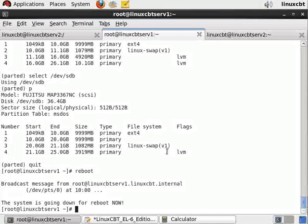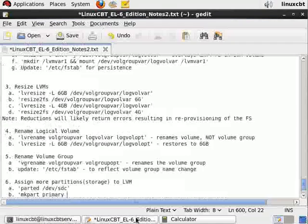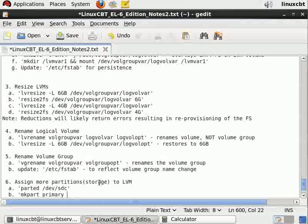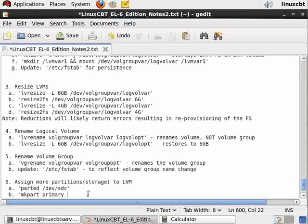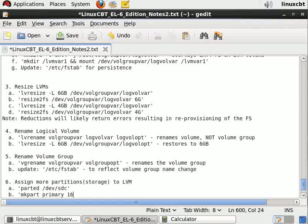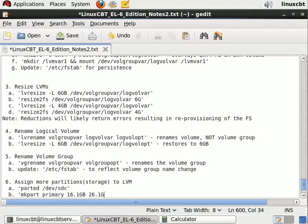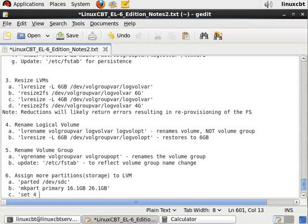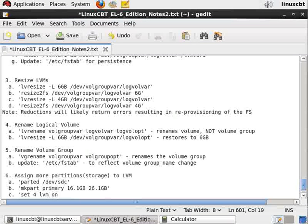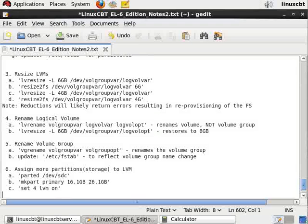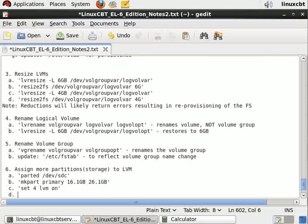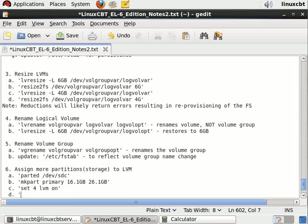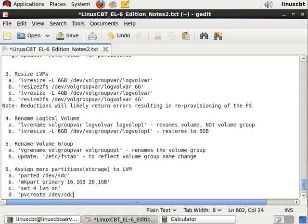Let's quit and reboot to make these changes. This will give us the opportunity to add more storage. We made mkpart primary 16.1GB through 26.1GB to give us 10 gigs of storage, then set partition number four lvm on. Once that's in place, we'll assign it to the physical volume using pv create /dev/sdc4 when it comes back.